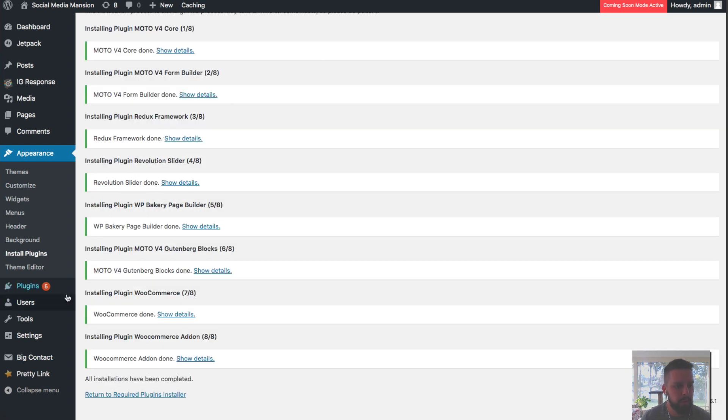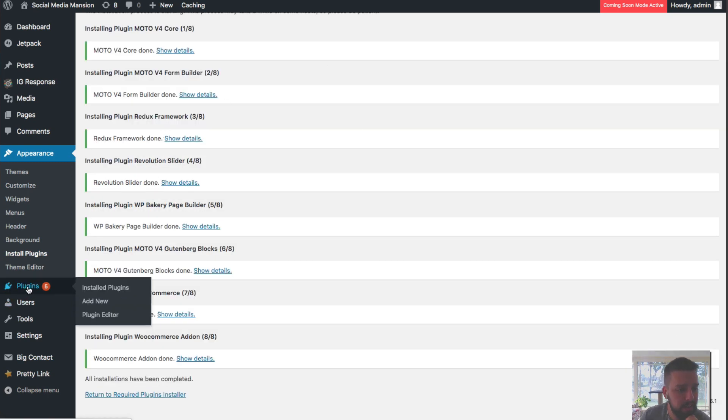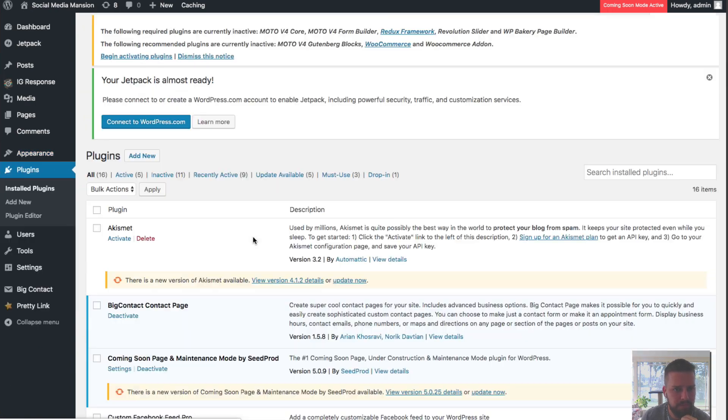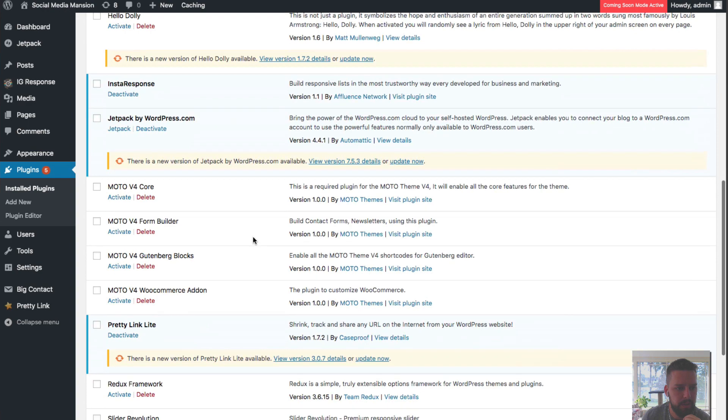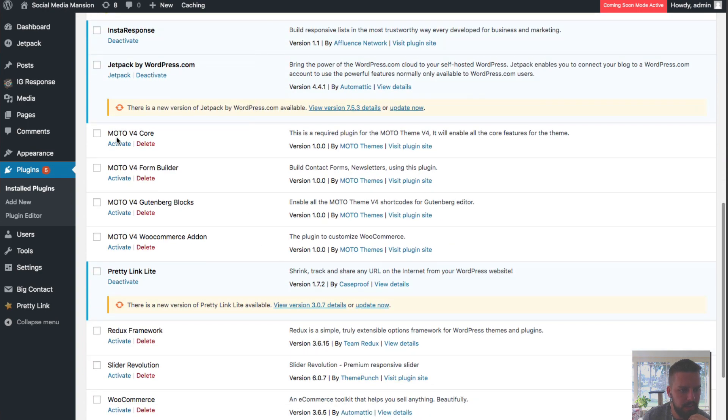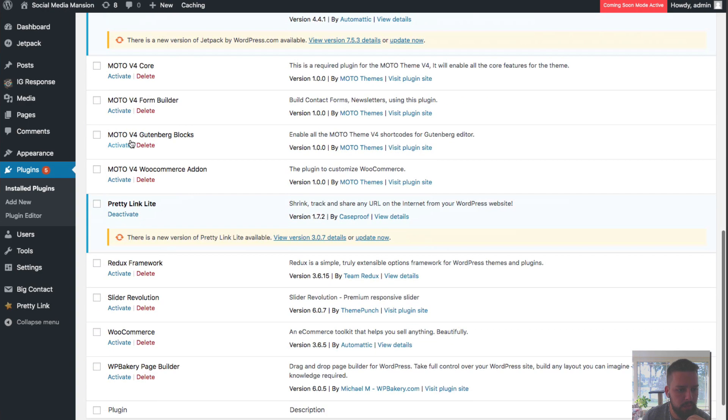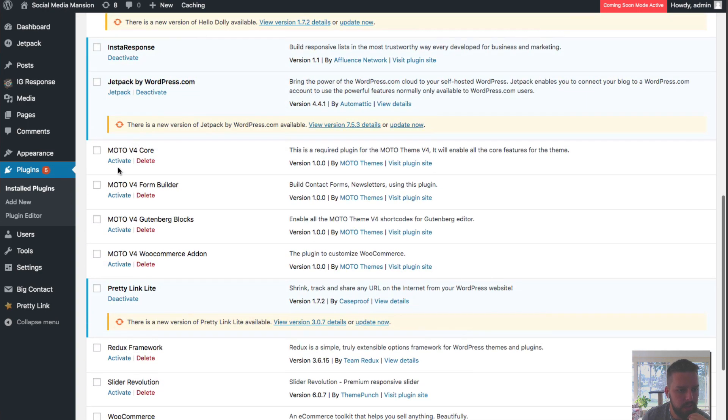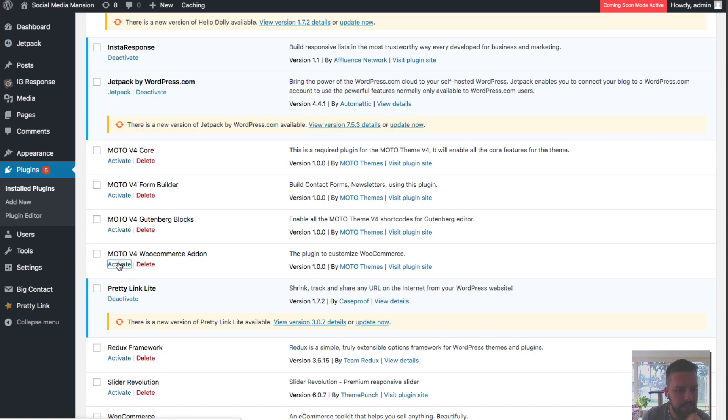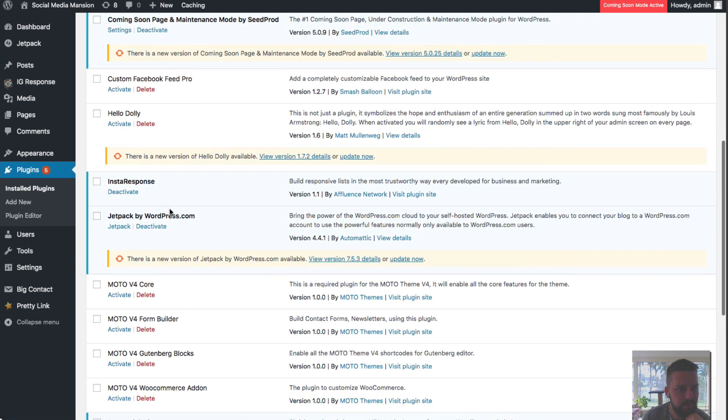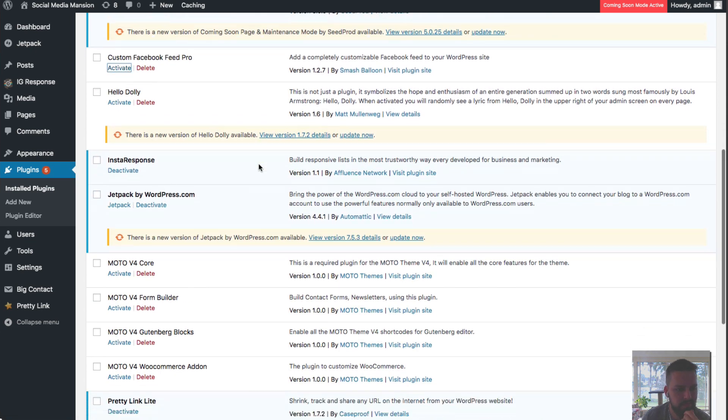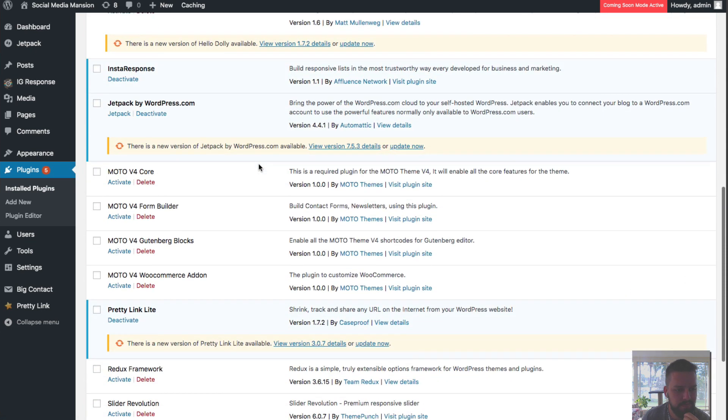Okay, they've all been installed. Now I'm going to go to plugins down here and activate them all. So you can see here, I'm going to activate all the plugins. I can do one by one like this, activate all the plugins we just installed.